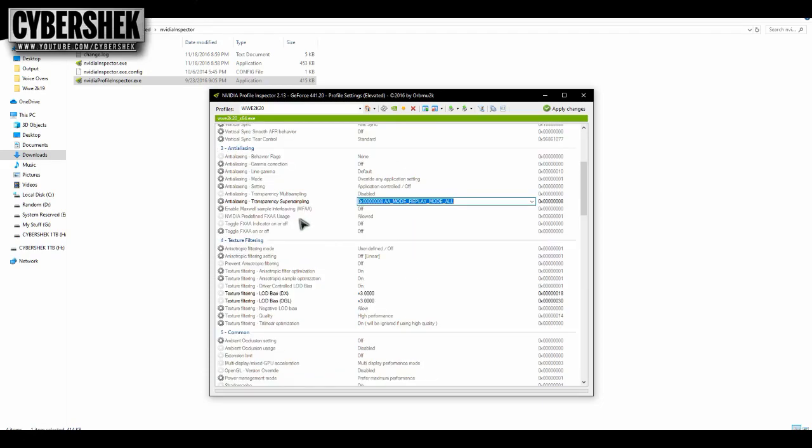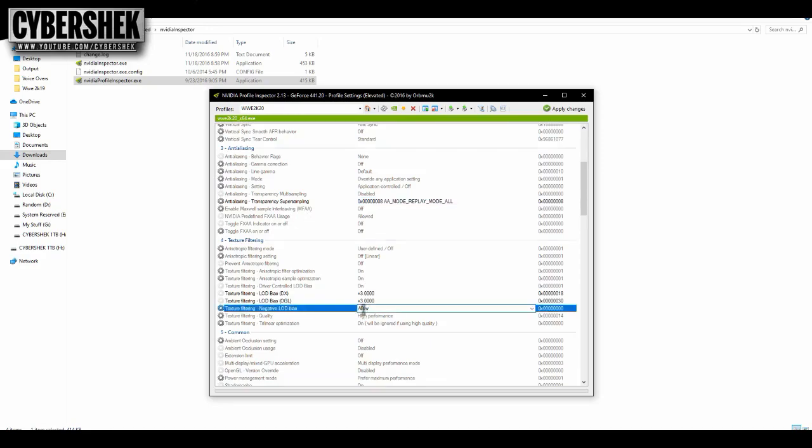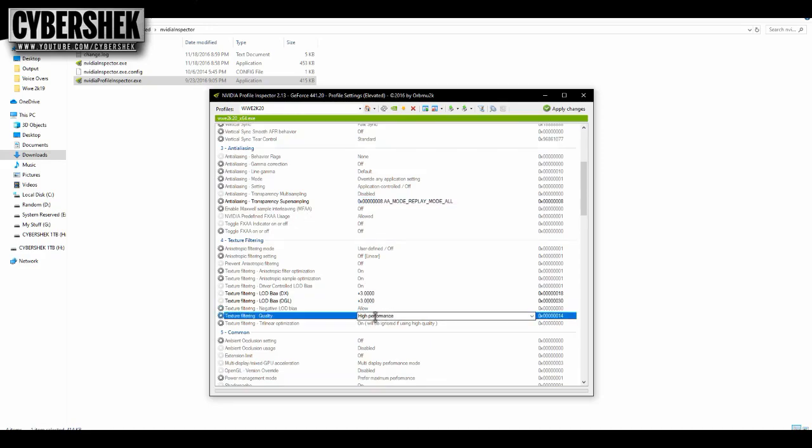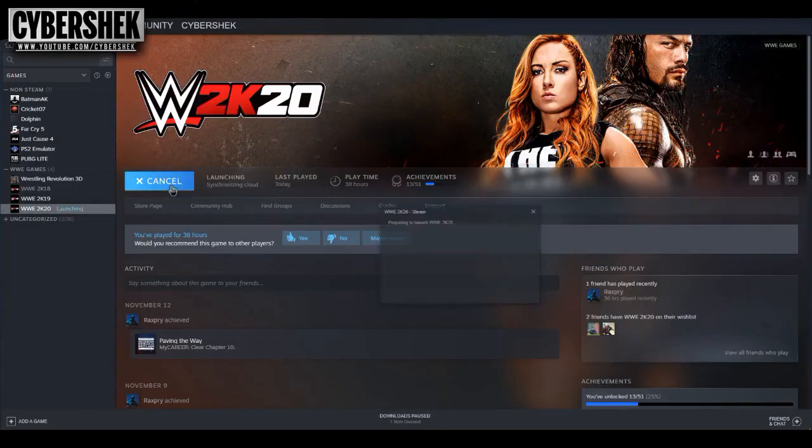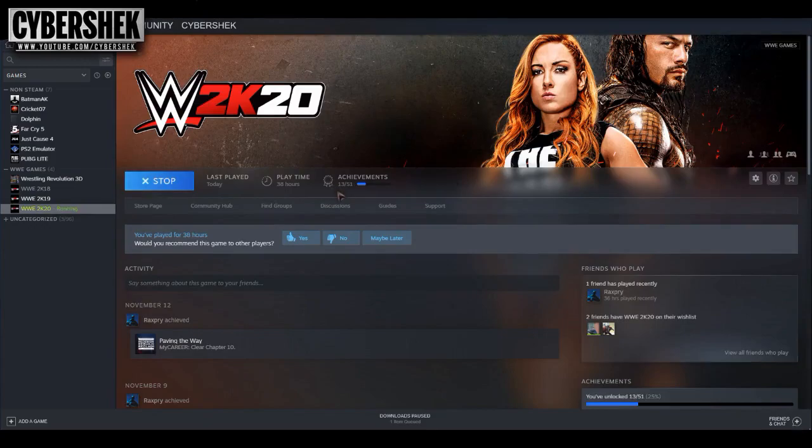Okay, once that is done, there is another thing that you gotta do. This has to be Allow, this has to be High Performance. That is done. Click here Apply. Now you have to open the game and hopefully it will work.